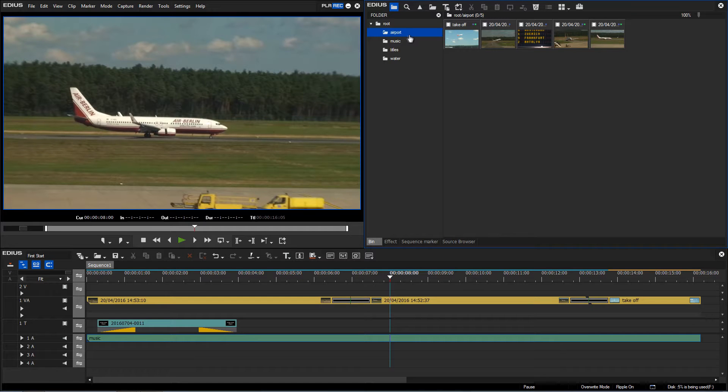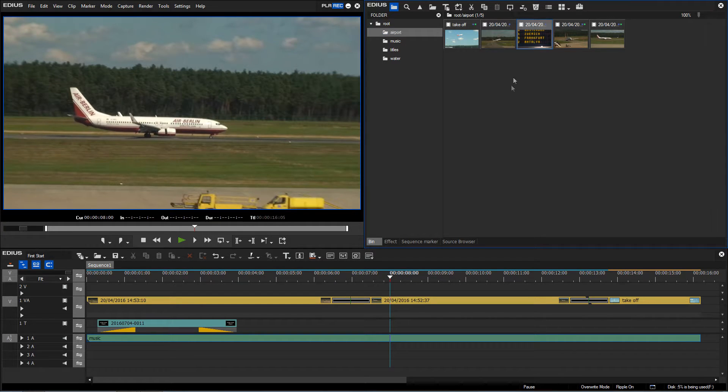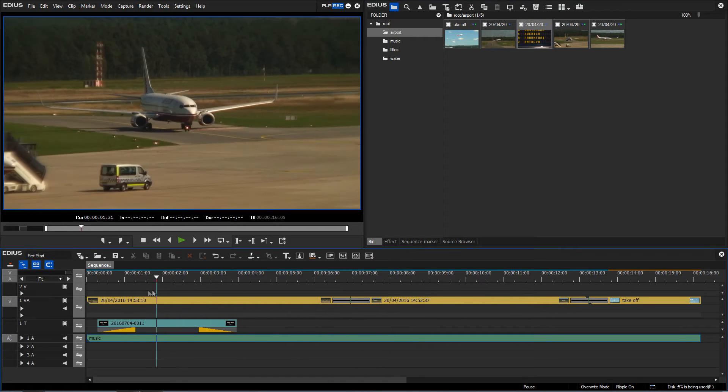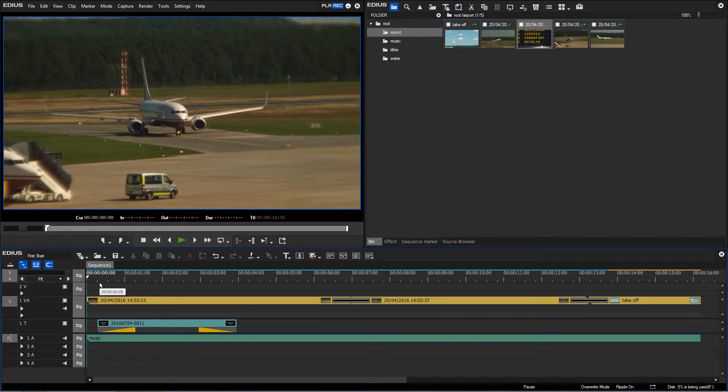I have three clips in my timeline and I would like to add another. The display table here and I'd like to insert it at the beginning. So to do this I make sure my locator is in the correct position here right at the beginning.